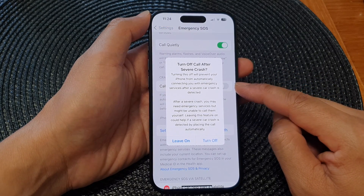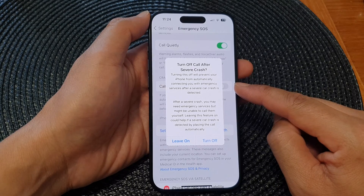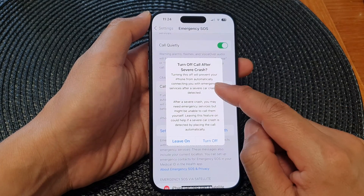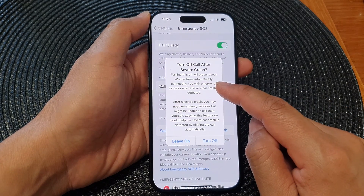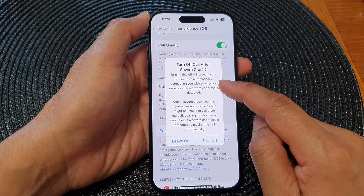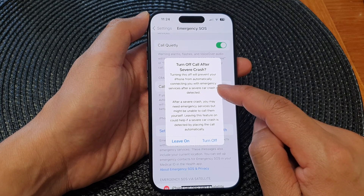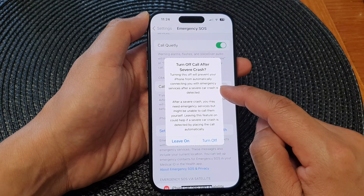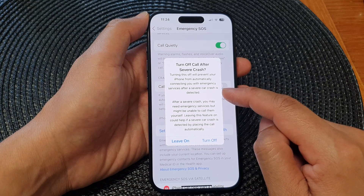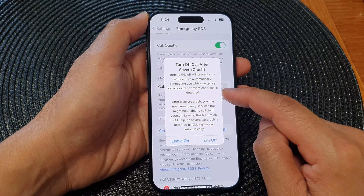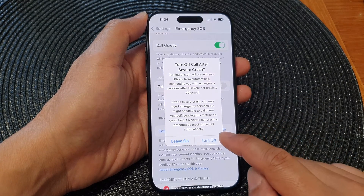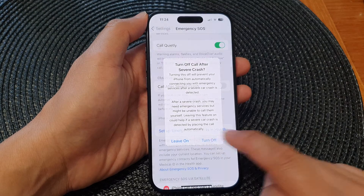When you tap on the toggle button to switch it off, there will be a pop-up stating: turning this off will prevent your iPhone from automatically connecting you with emergency services after a severe car crash is detected. If you are sure, tap on the Turn Off button.